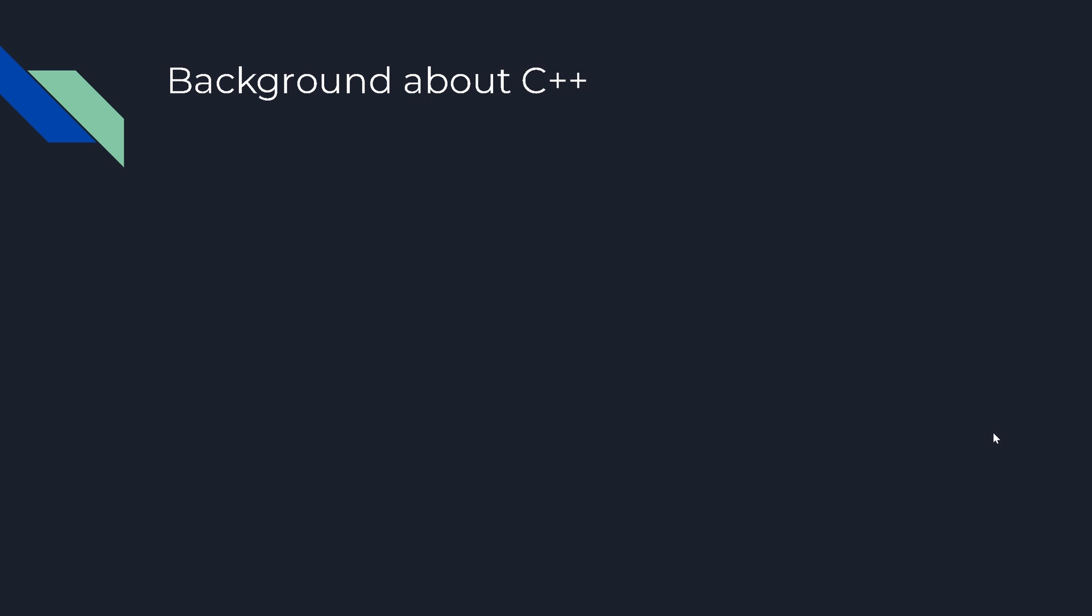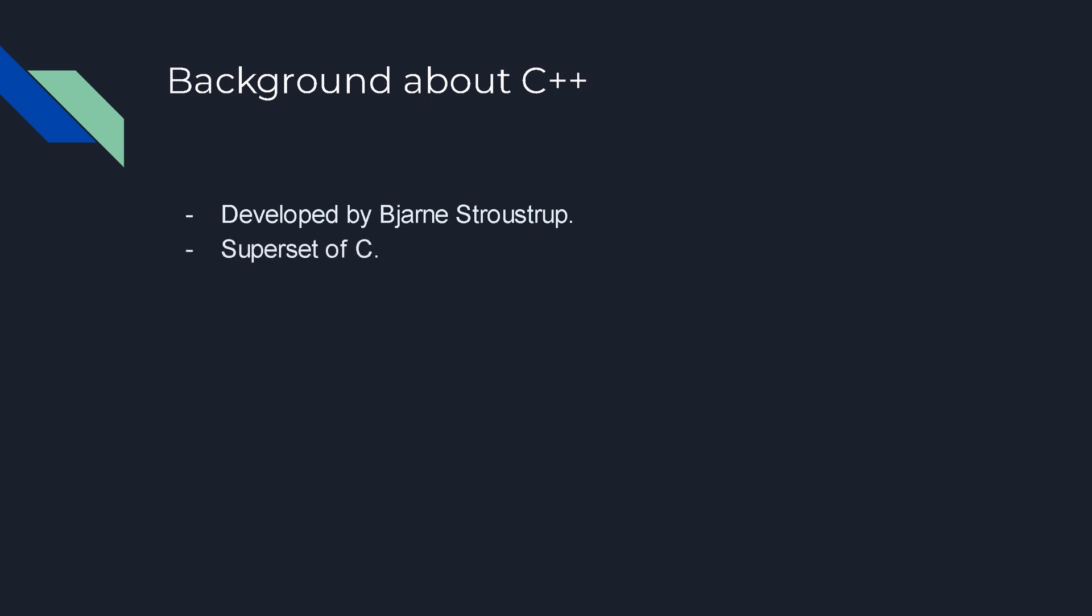Now just a bit of background. C++ was developed by Bjarne Stroustrup around the 1970s or 80s. It was really old. And it's a superset of C, so any C code you write will for the most part be valid C++ code as well.